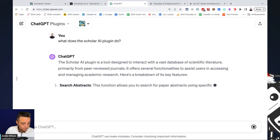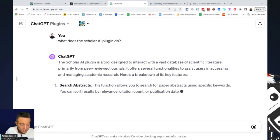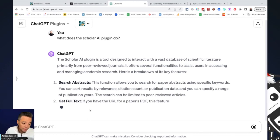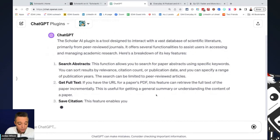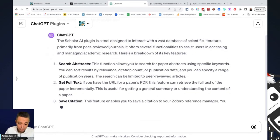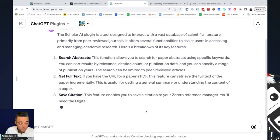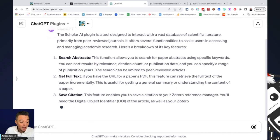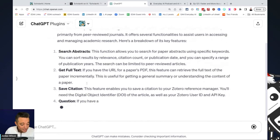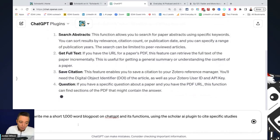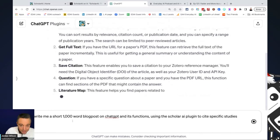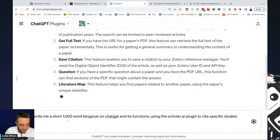So it's telling me I can search abstracts. It's going through, you can get the full text. If you have the URL for a paper's PDF, you can retrieve the full context of the paper as well, which is pretty useful. You can save the citation, all these different things. So once this is done telling me all of its features, here's what we're going to do.